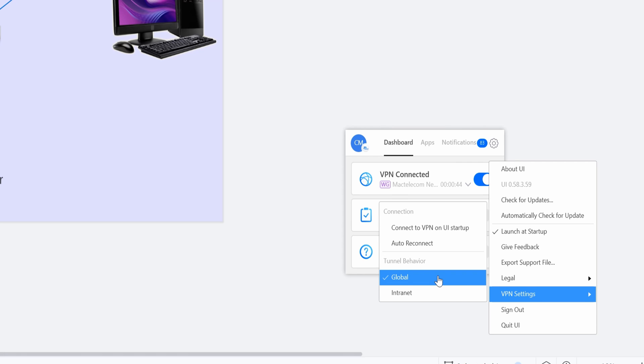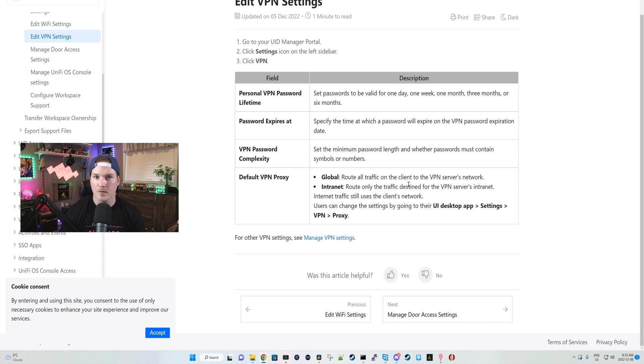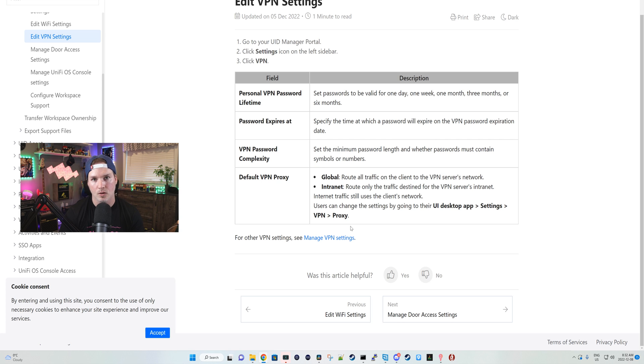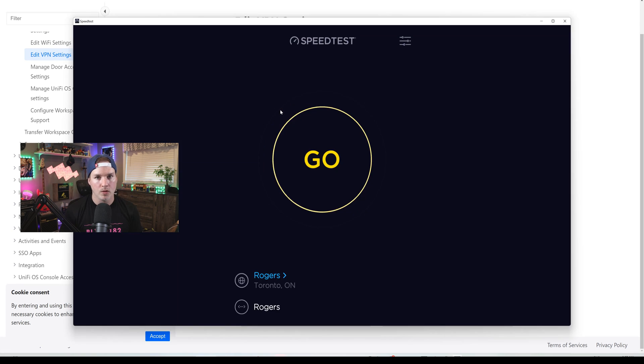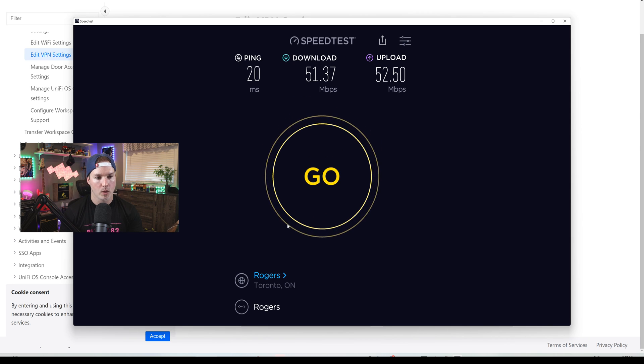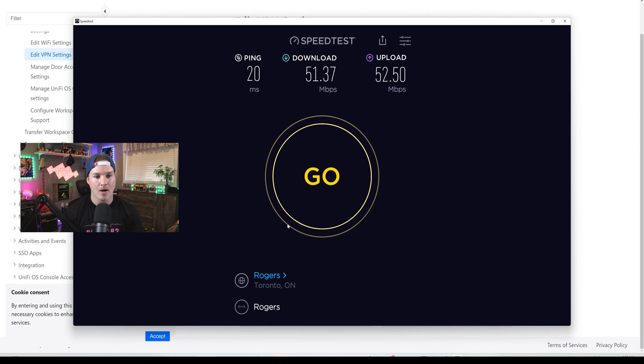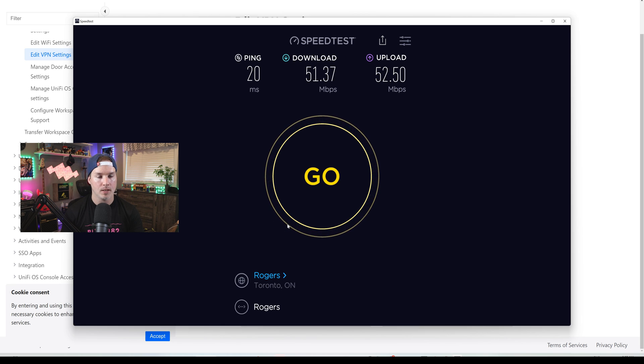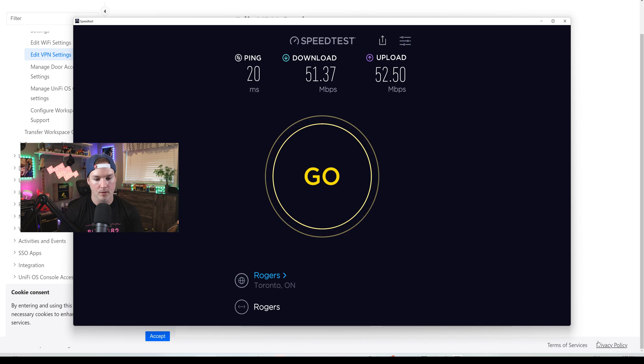Here we could see we could connect to either global or intranet. The different VPN policies for global, it routes all traffic on the client to the VPN server network. For the intranet, it routes only the traffic destined to the VPN server's intranet and it still uses the client's network. Currently, we're using the global VPN policy and let's run a speed test. Okay, and we're getting 51.37 down and 52.50 up.